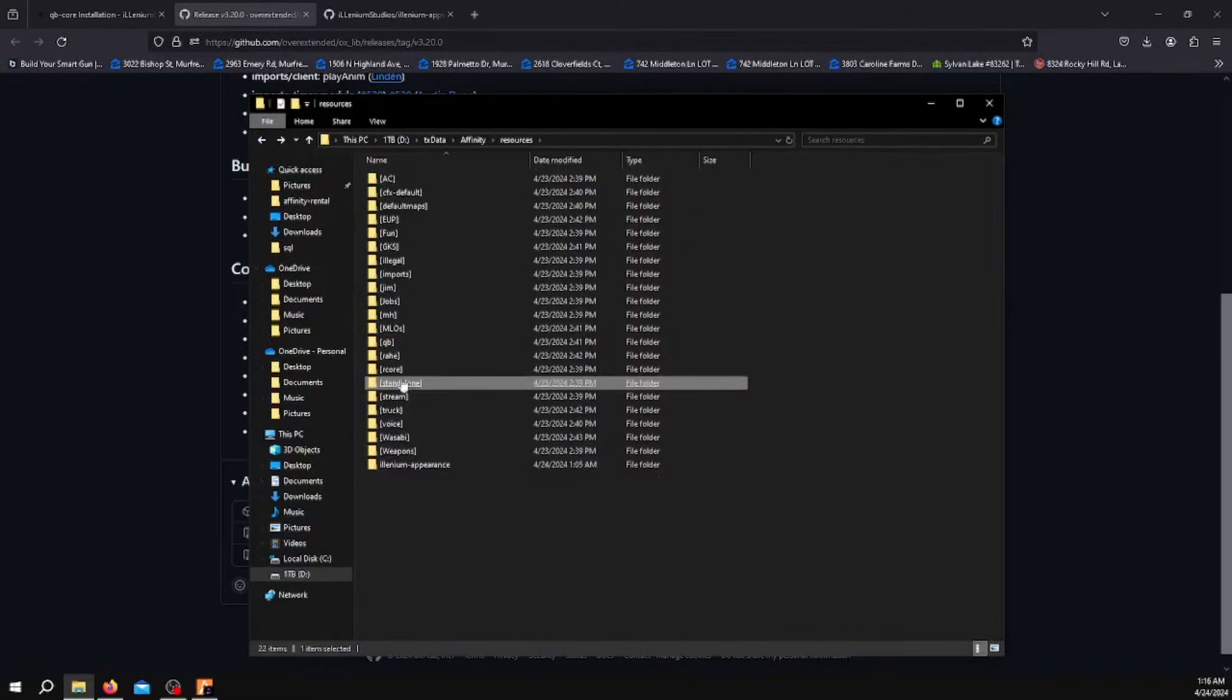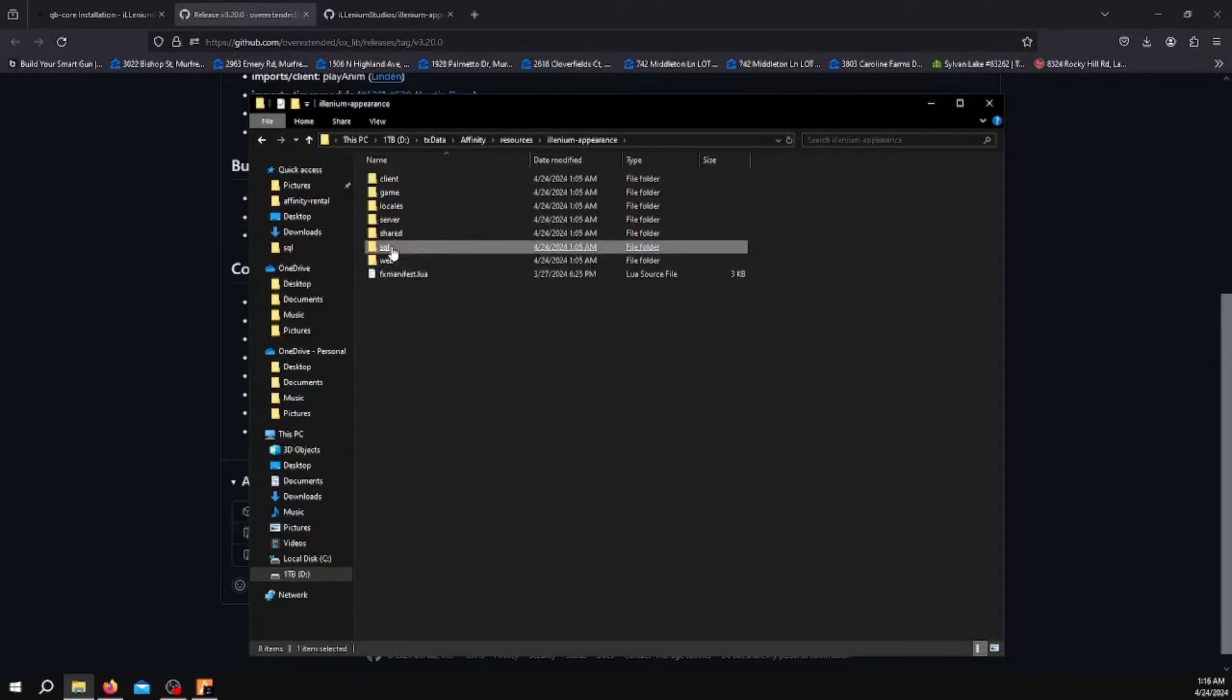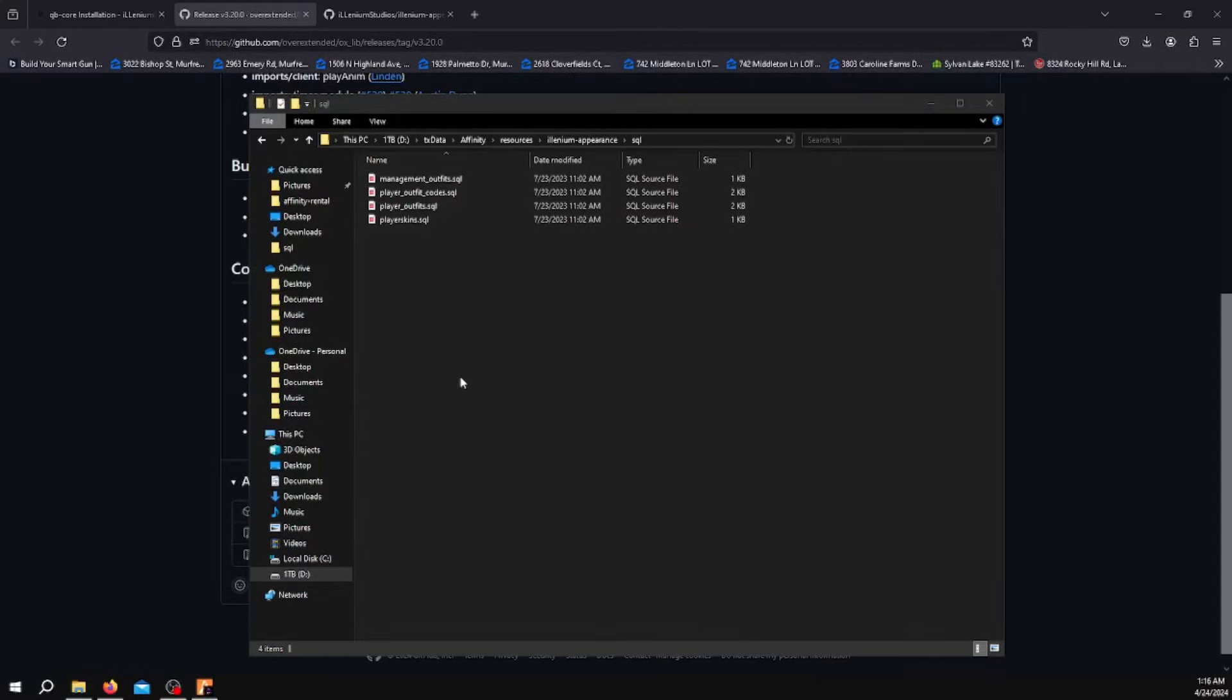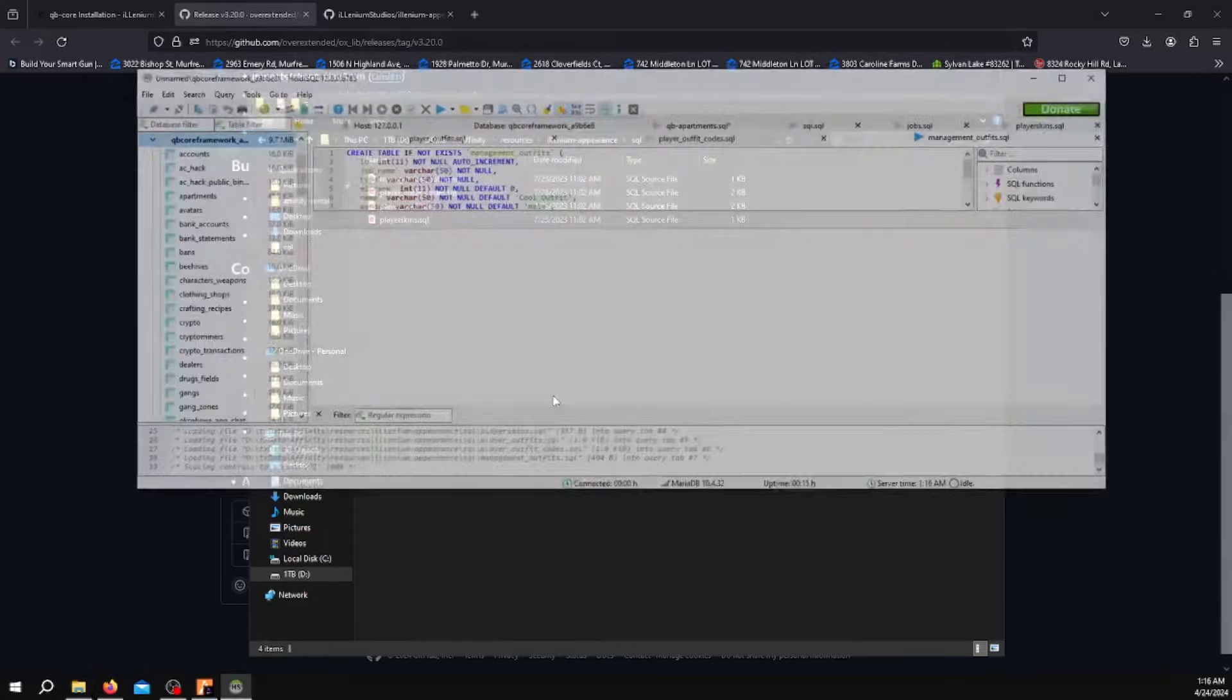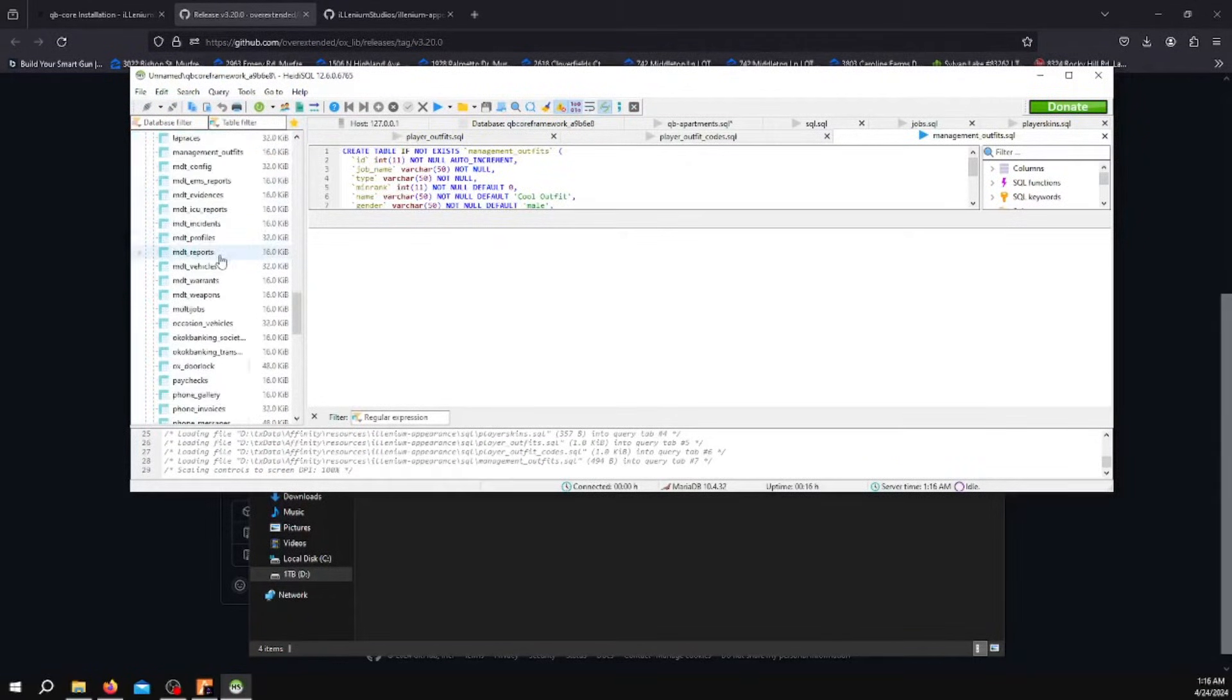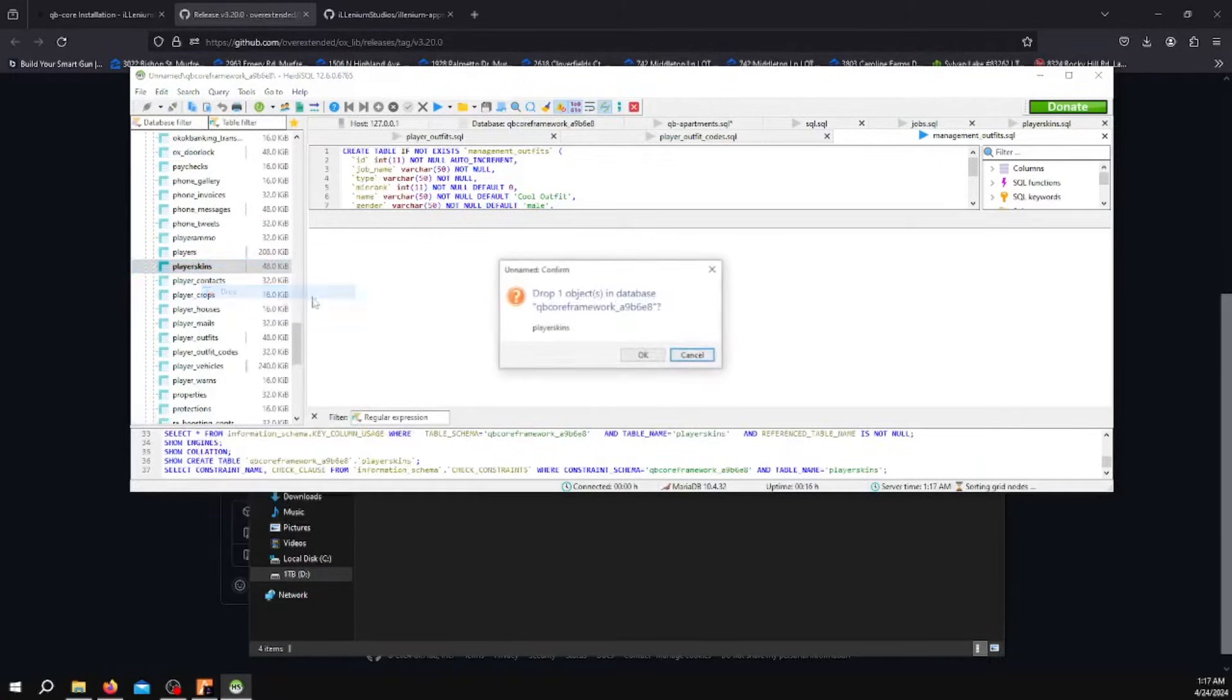Once you've done these two things, go to your Illenium Appearance folder. Make sure you go to the SQLs and open your database. Open this one. What you want to do first is scroll down until you see Player Skins and drop this table.